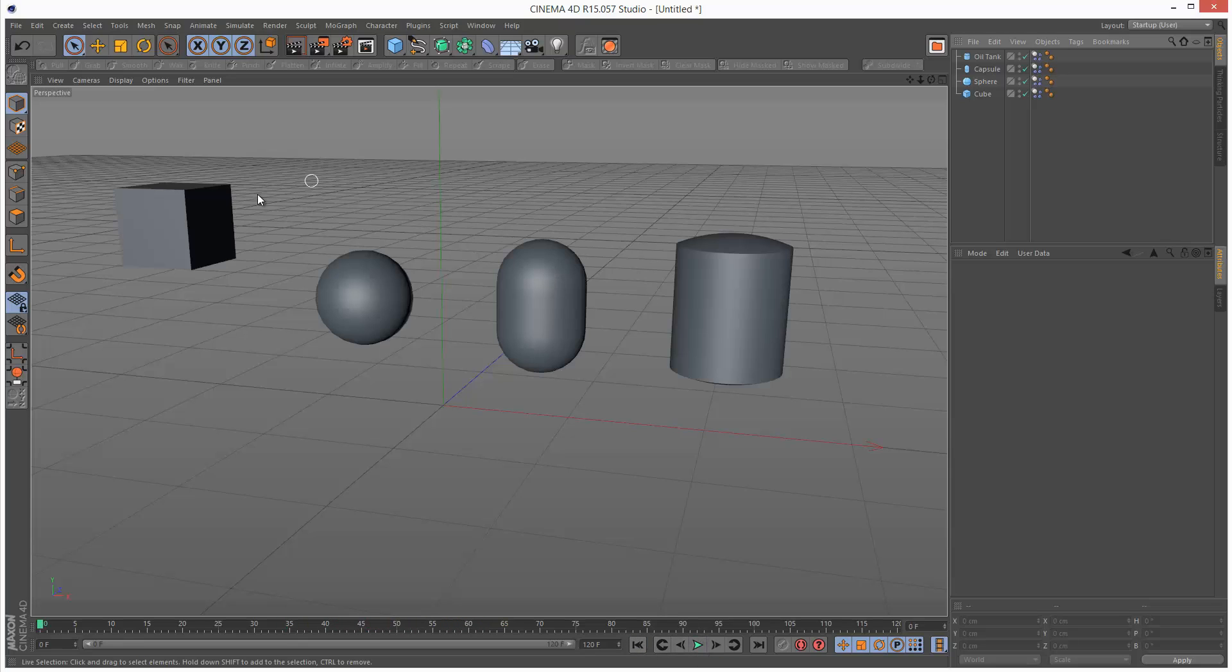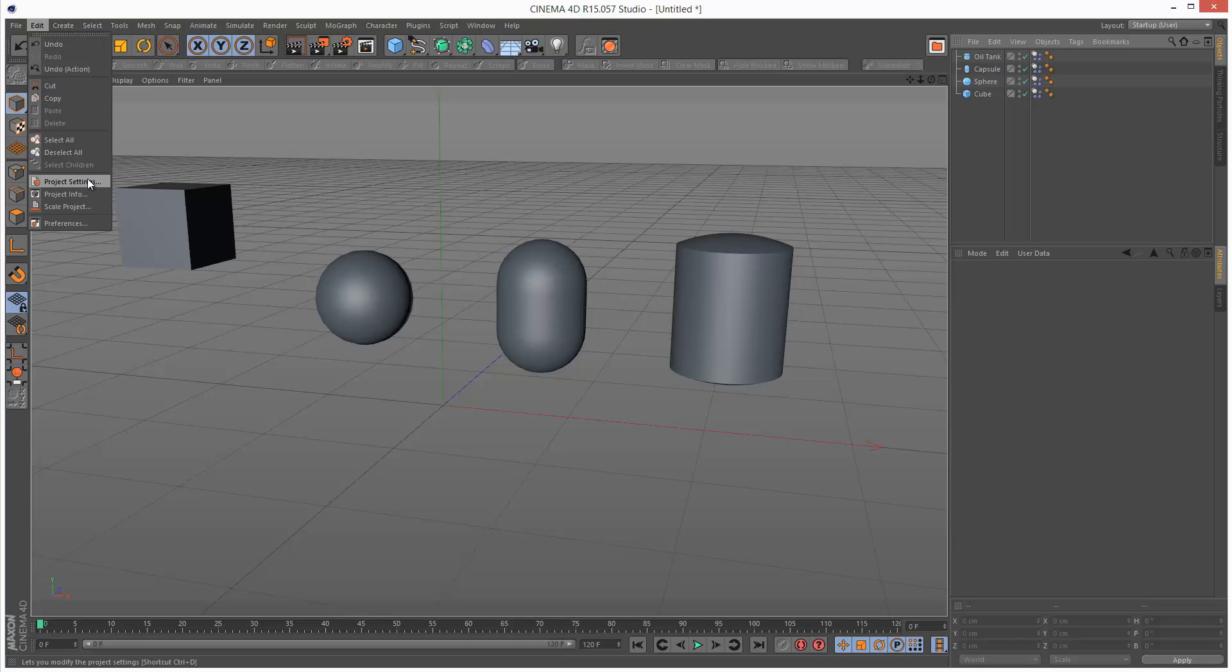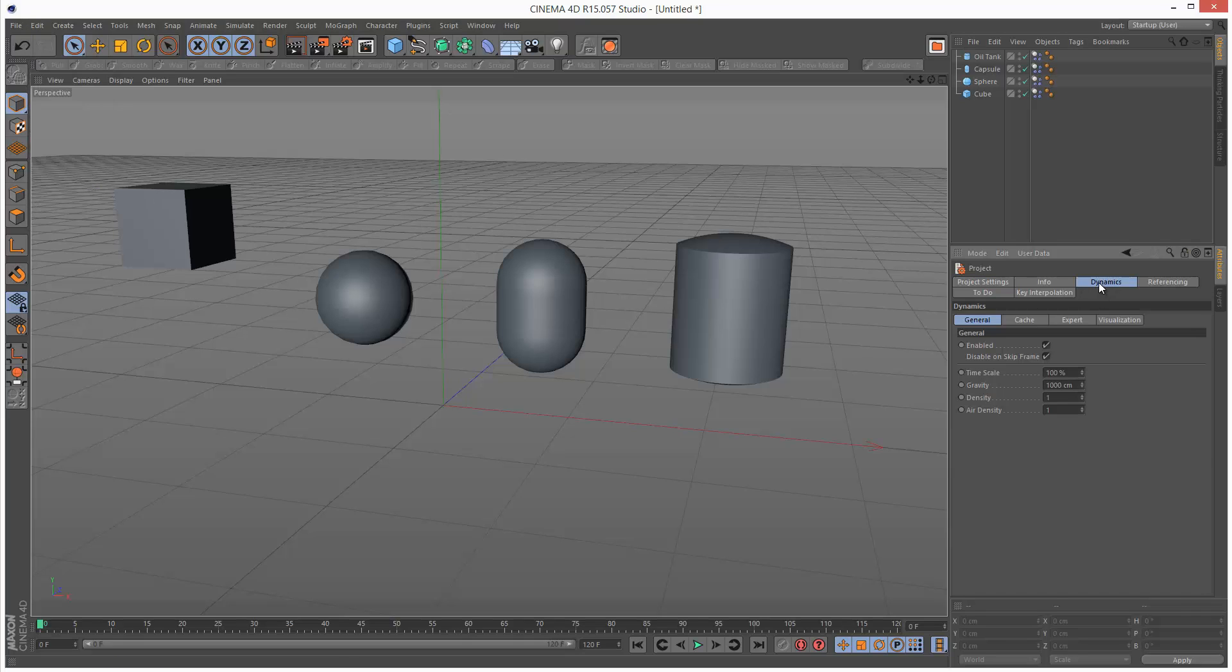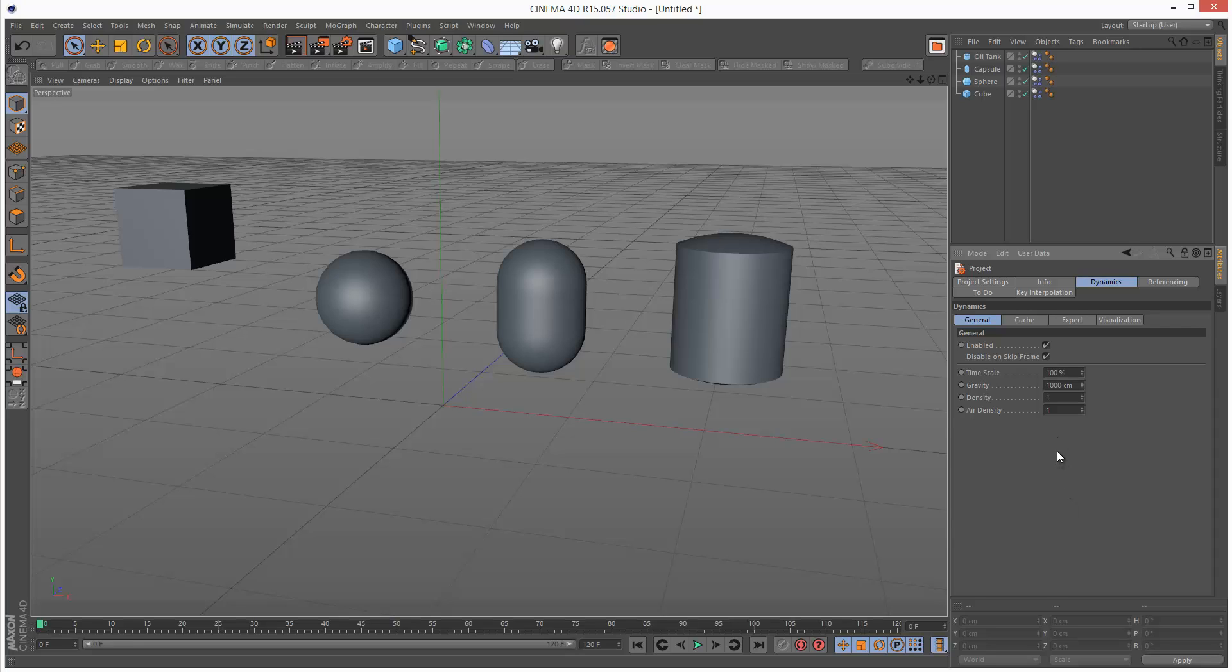So if we want to control the gravity we go to Project Settings and here we can set the Global Gravity. So by default it's set to 1000 cm per second squared. And this is actually very close to Earth's gravity which is actually 981 cm per second squared. So they've basically just rounded this up to 1000 cm. So this would be more accurate.